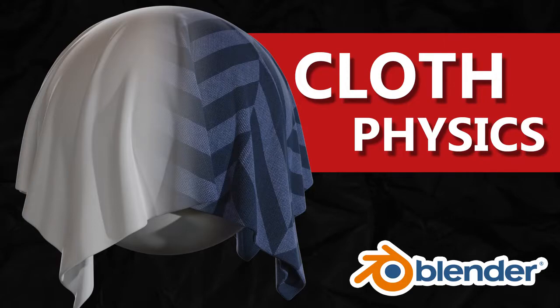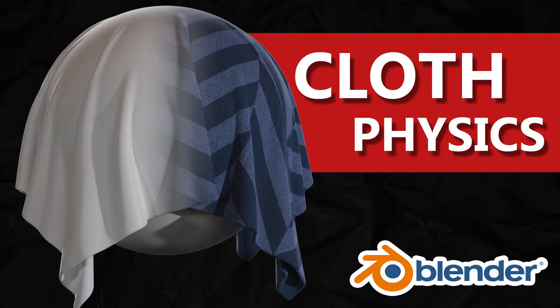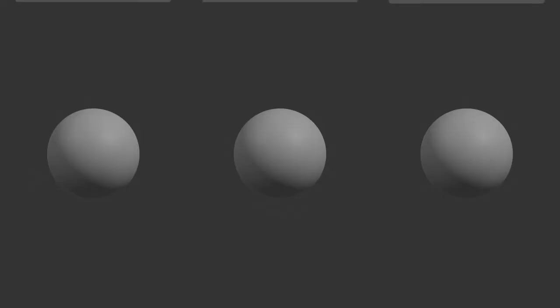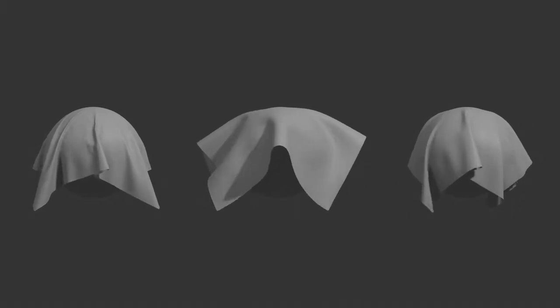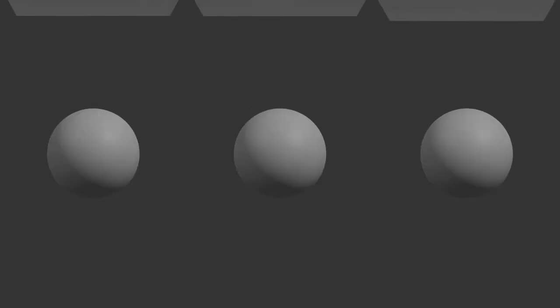Welcome to the first video in this class. In this video I will explain to you how the cloth physics works, and I will also visually showcase the differences in the cloth physics settings.